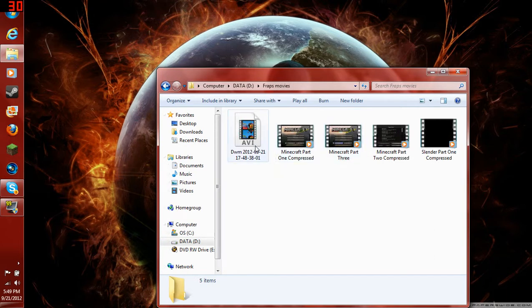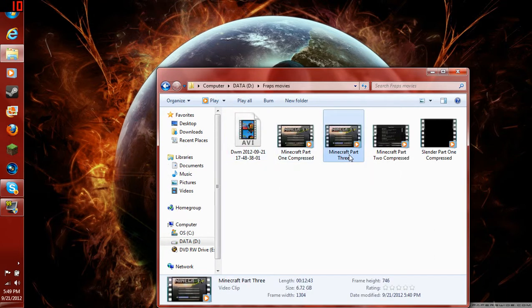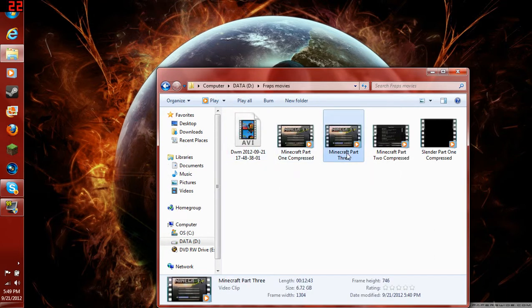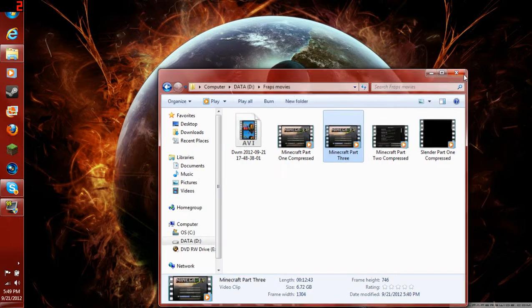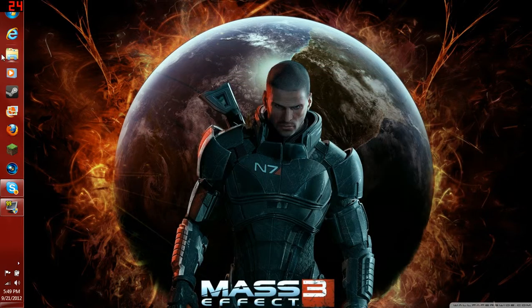Minecraft Part 3. Right here. 6.72 gigabytes. It's like 12 minutes long. That's huge. I'm going to show you how to compress it.